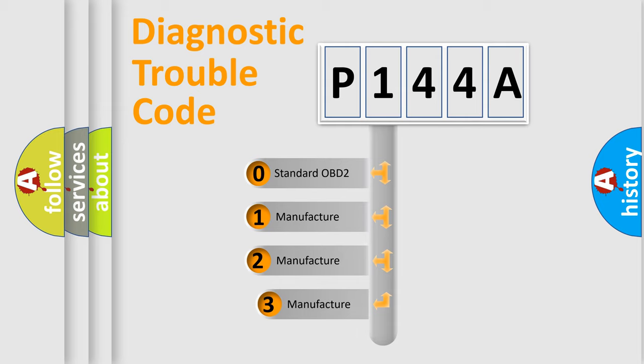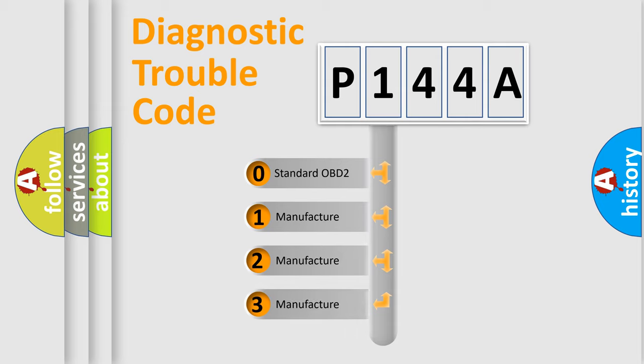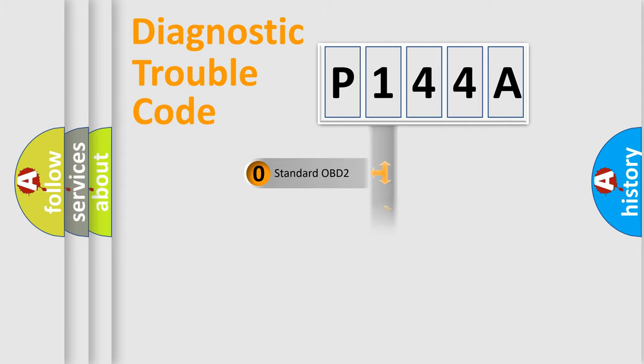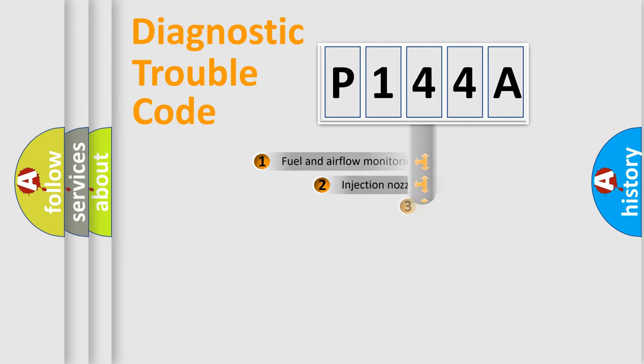If the second character is expressed as zero, it is a standardized error. In the case of numbers 1, 2, 3, it is a more prestigious expression of the car-specific error.